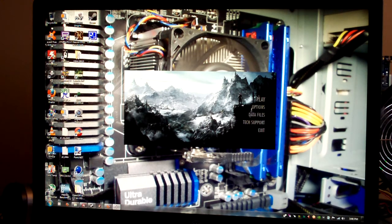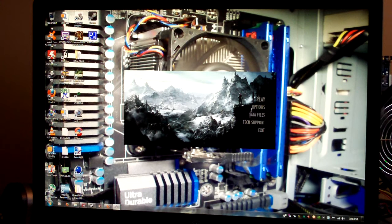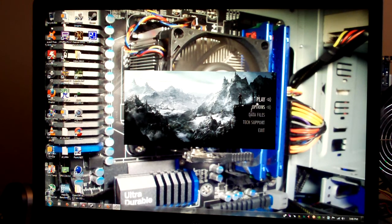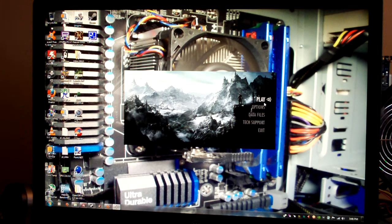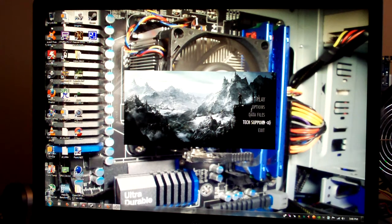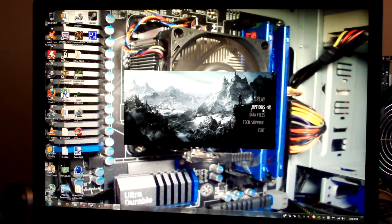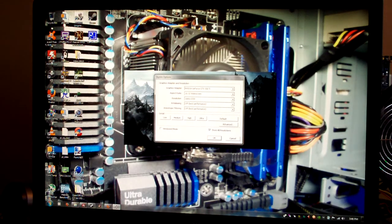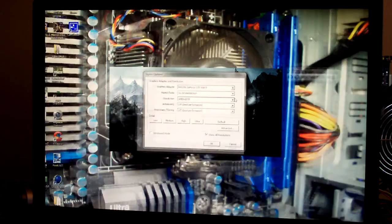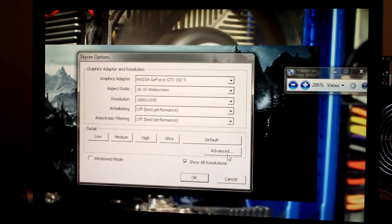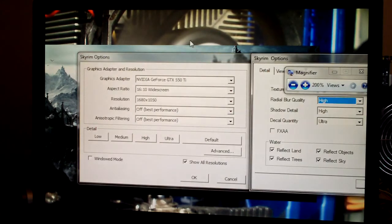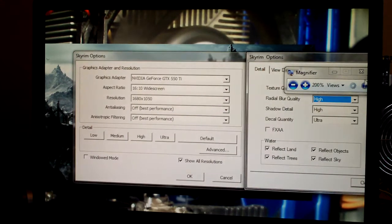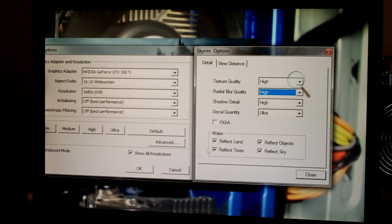I'm on the first main menu here that opens up before you start the game. It gives you the options: play, data files, tech support. If you want to go to options, I'll make this bigger for you guys. Okay.